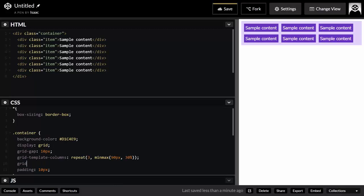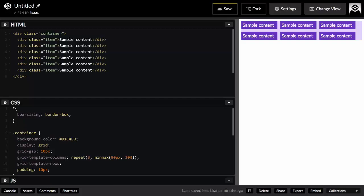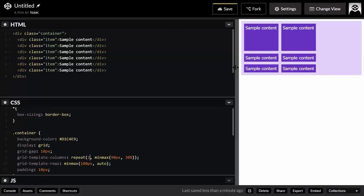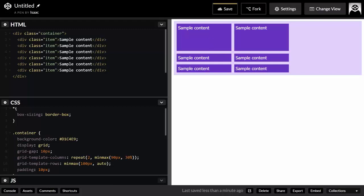You might want to apply minmax() to grid-template-rows as well — for example, setting a minimum of 100 pixels and a maximum of auto, meaning the row can stretch if the content exceeds 100 pixels. However, with only one value in grid-template-rows, only the first row gets the 100-pixel minimum; the other rows are implicit and sized by their content.